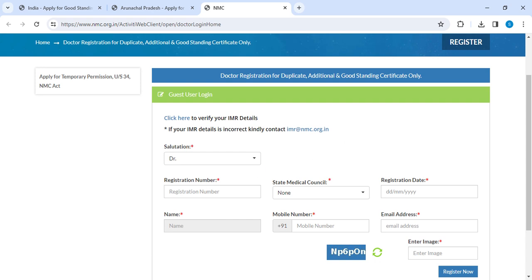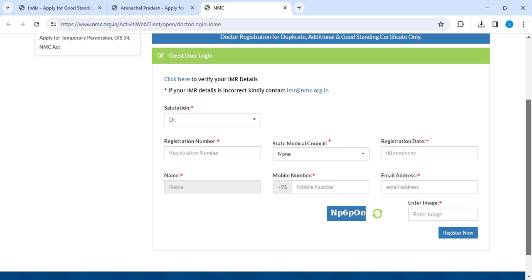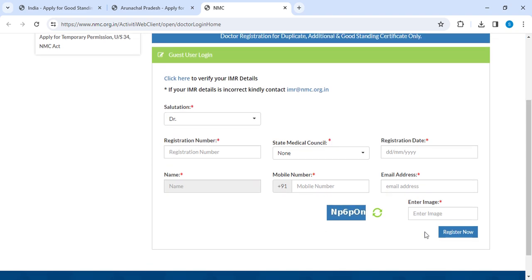On this page, you have to enter your salutation — either Doctor, Mr., Mrs., or Miss. Next, enter your registration number and select your State Medical Council from the drop-down menu. Then enter your registration date, your name, mobile number, and email address.